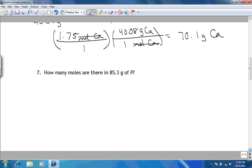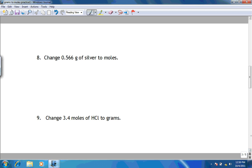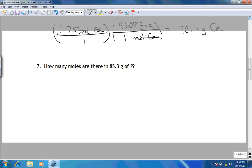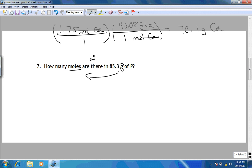On this video, we're going to do questions 7 through 9. How many moles are in 85.3 grams of phosphorus? Notice grams to moles — that means we're going to use the molar mass or the atomic mass of phosphorus, looking on the periodic table.